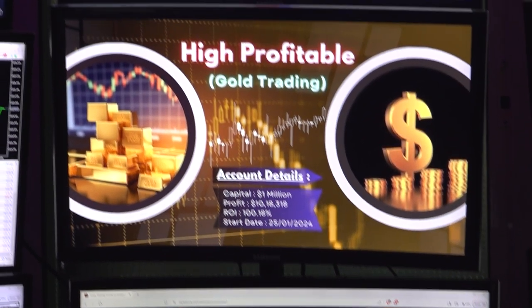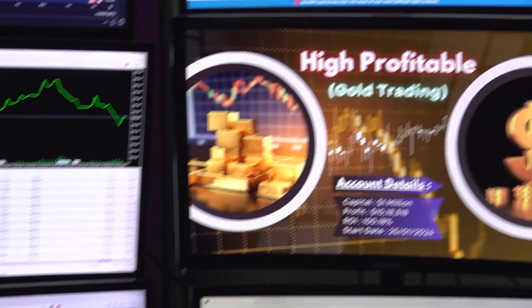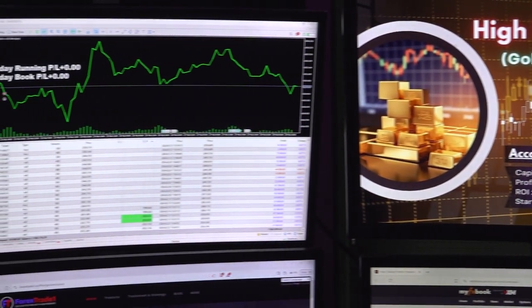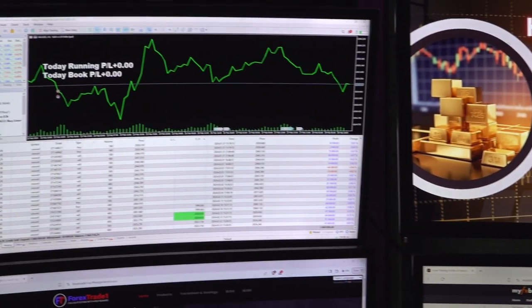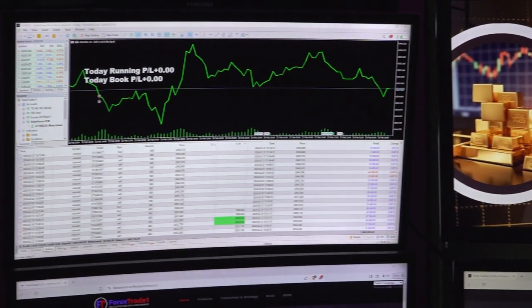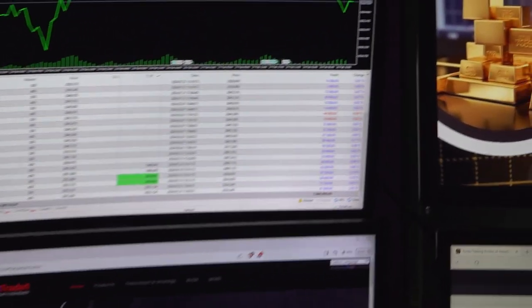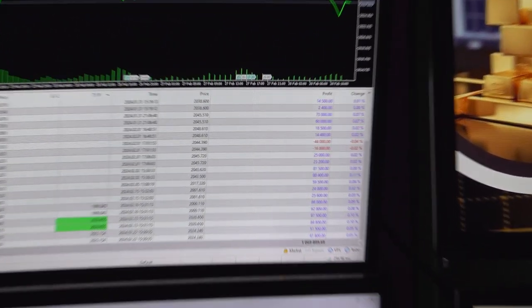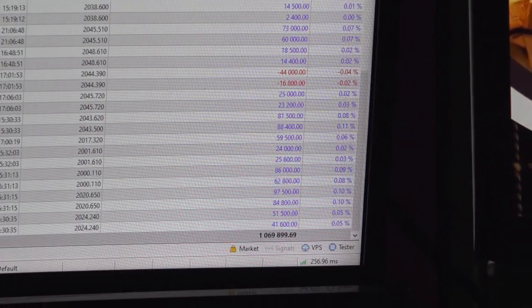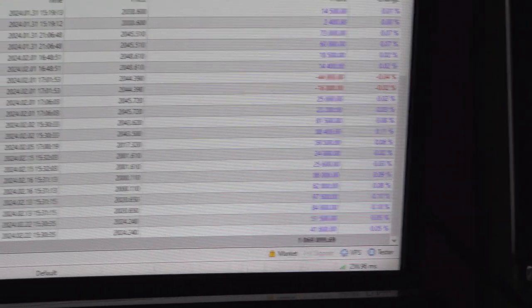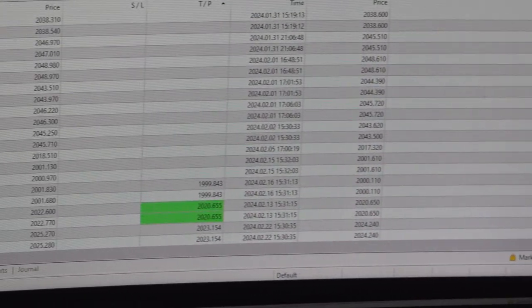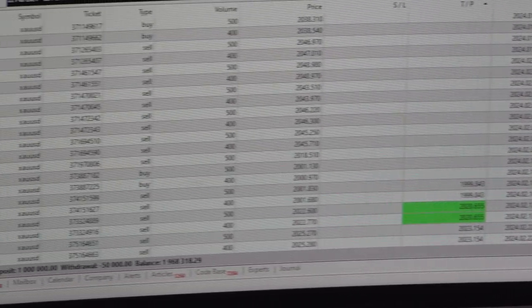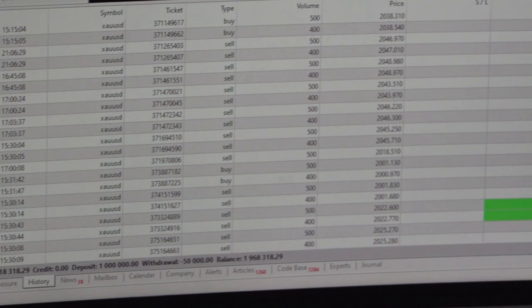On the left hand side you can see the trading account we have logged in. There is a Robo Forex trading account and the total profit on the deposit of 1 million and $50,000 profit withdrawal we have made. Currently 1.96 million account balance is there in the trading account.